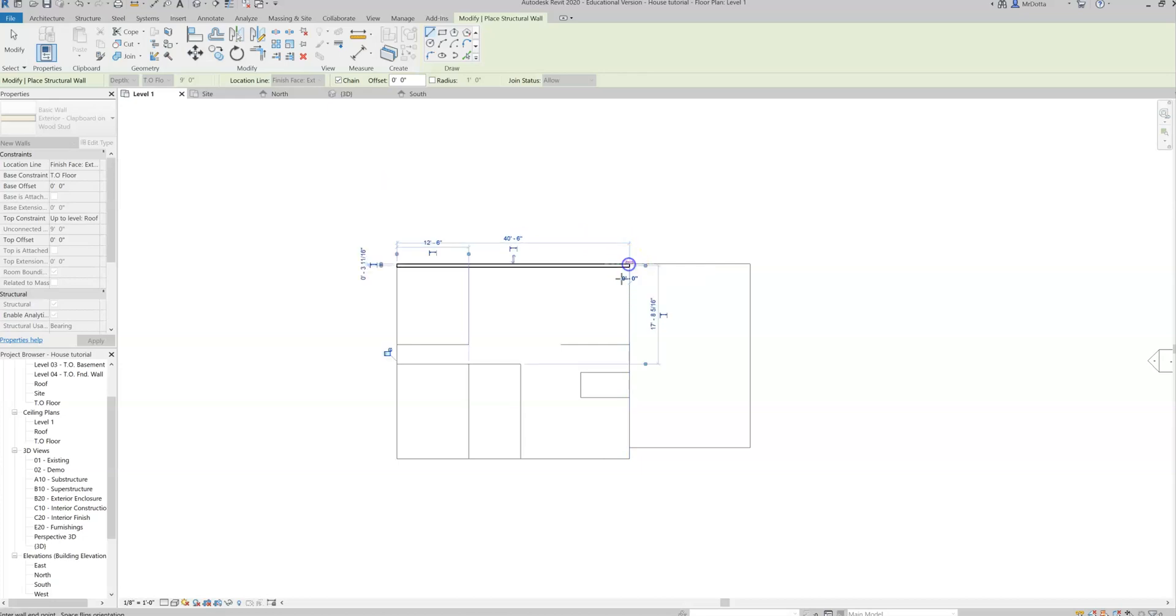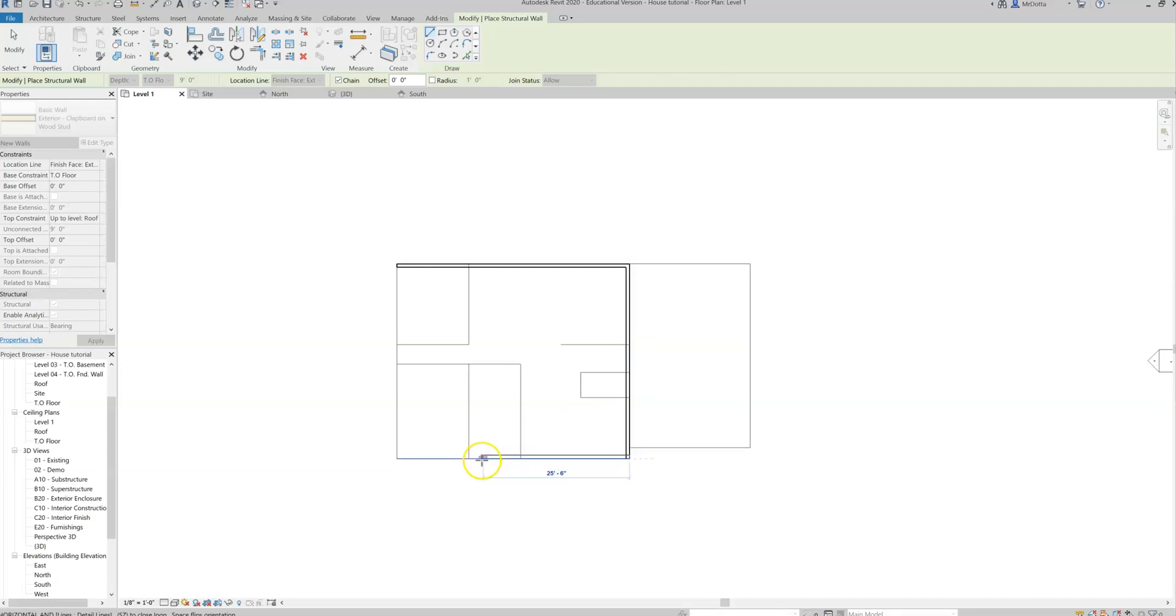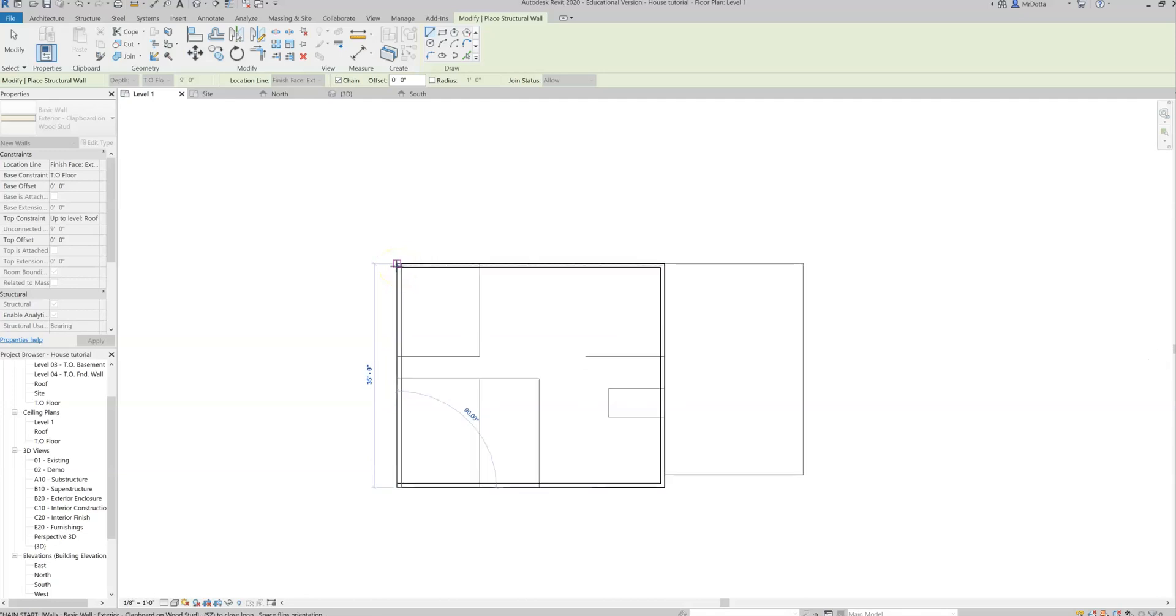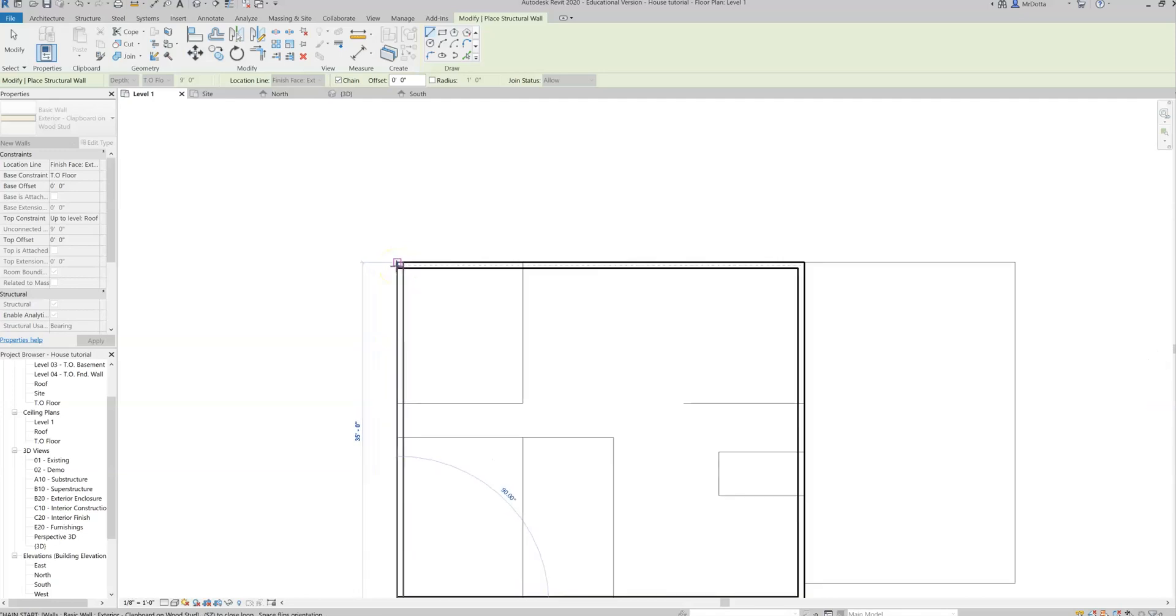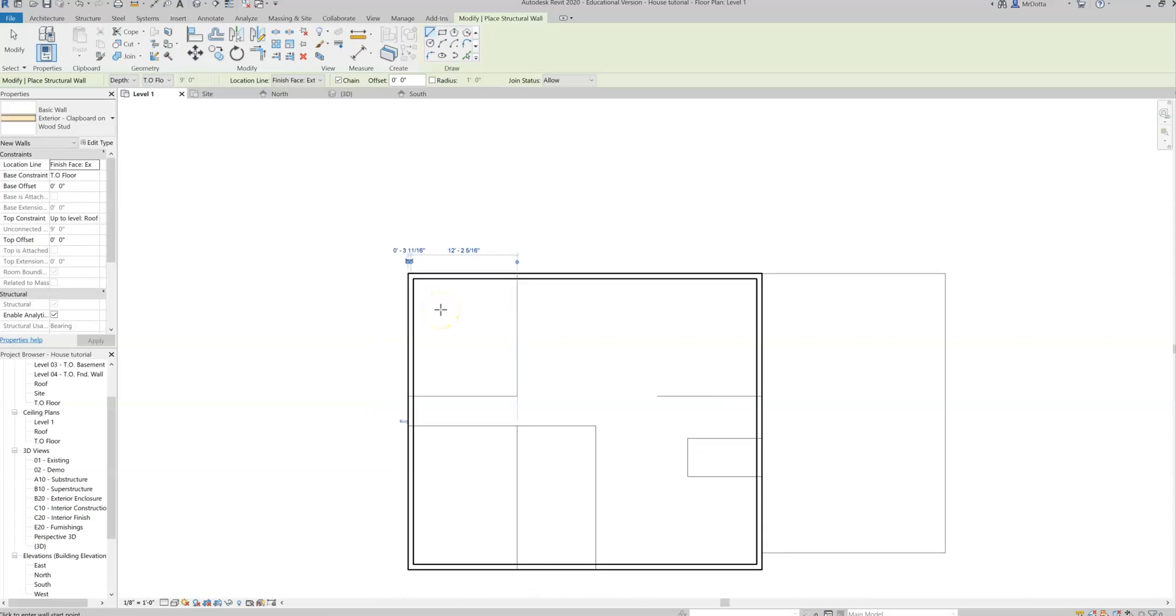I'm going to click on this end point. And right now I'm just doing the house. I'm not doing the garage. Click on this end point. Come around. Click on this end point. And I can go right around the house and come back and snap to that original end point.